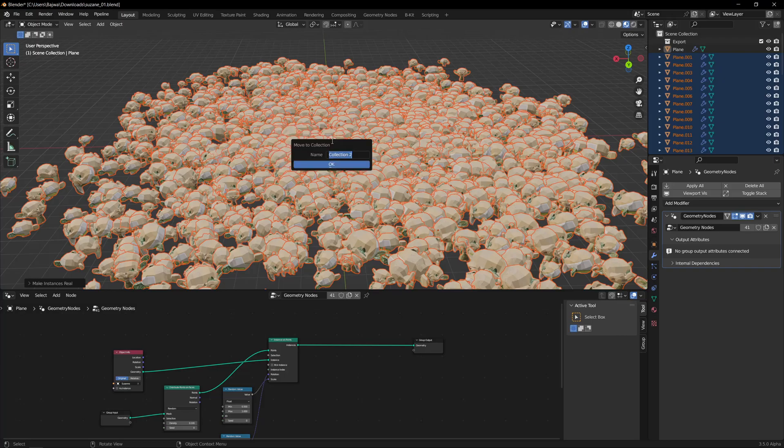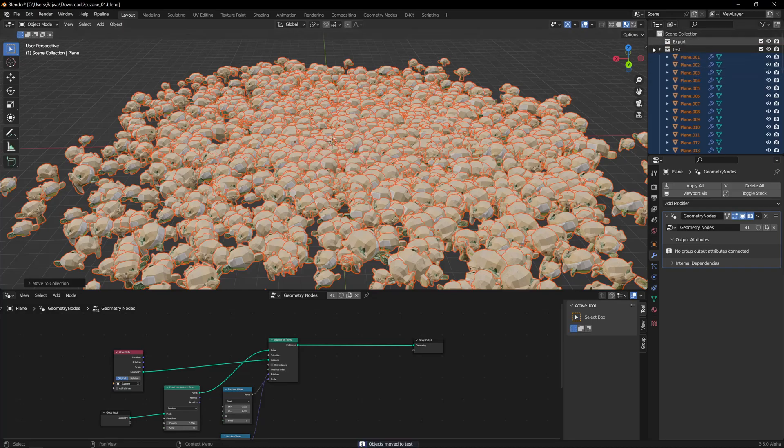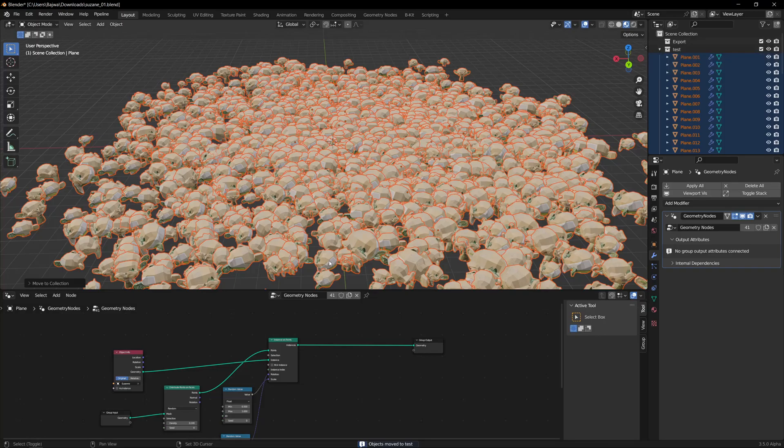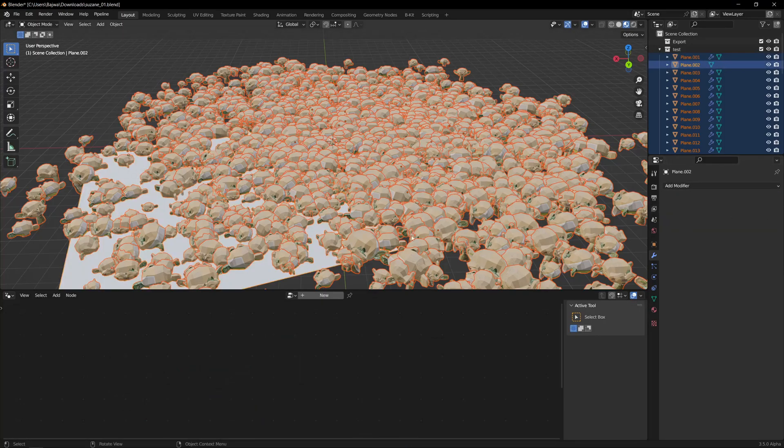And select one, I'll select one and remove the geometry node, okay? And then I will go to Link Data and Copy Modifiers.